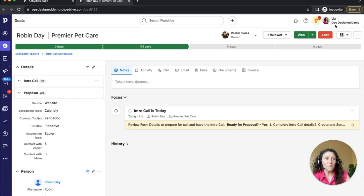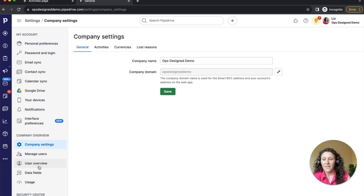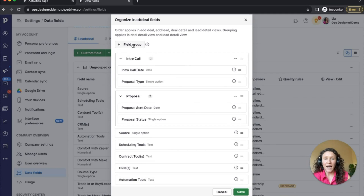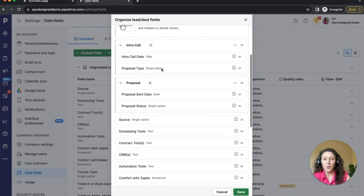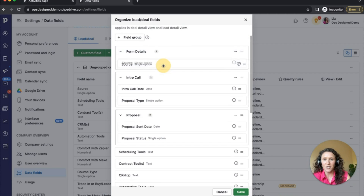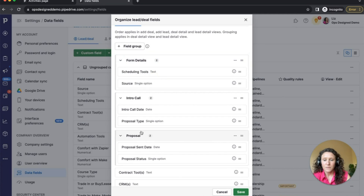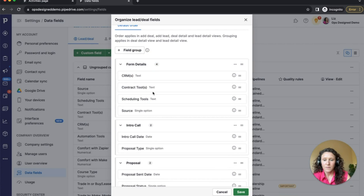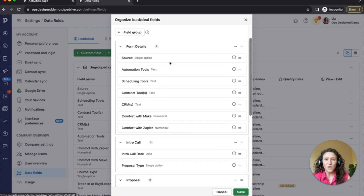I could do that from the deal view, but to show you how to do it in the backend: go to Company Settings and then Data Fields. Here you can create another group — I'm going to add a group called 'Form Details'. I'll put in all of those fields by dragging and dropping, including source and scheduling tools. I'll pause the video while I drag these in. I've got those fields all dragged in and in the order that I want, so I'm going to click save.